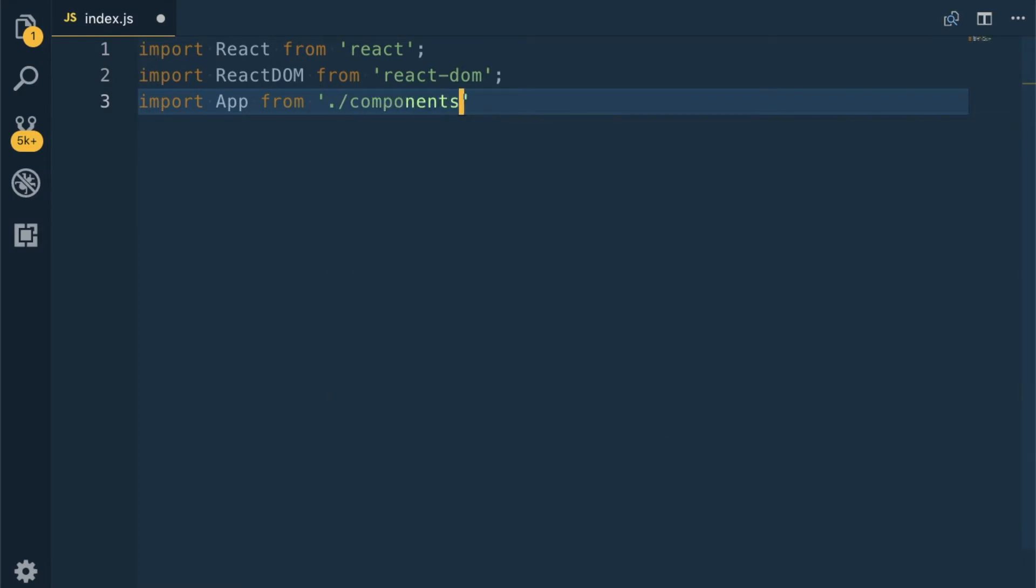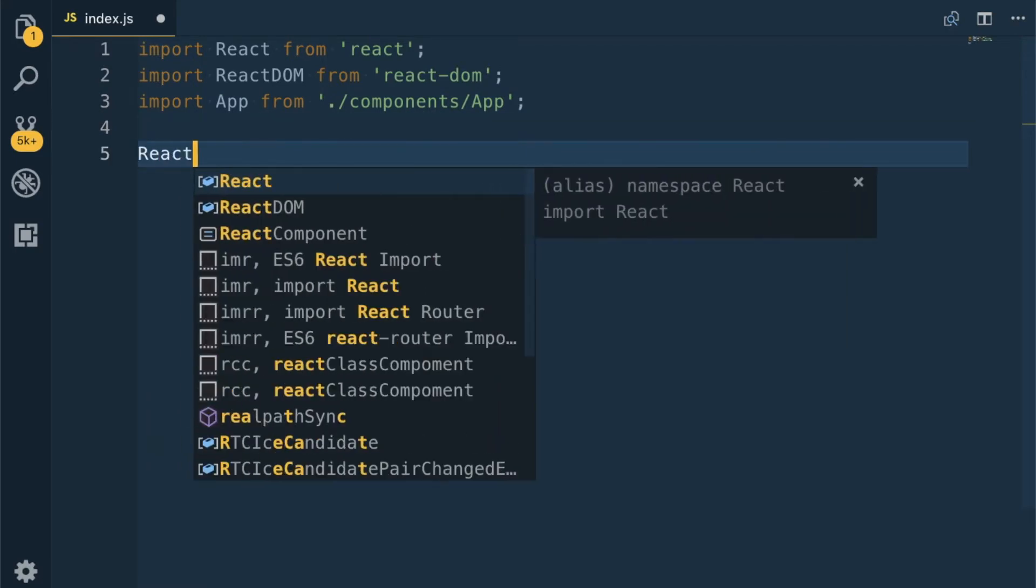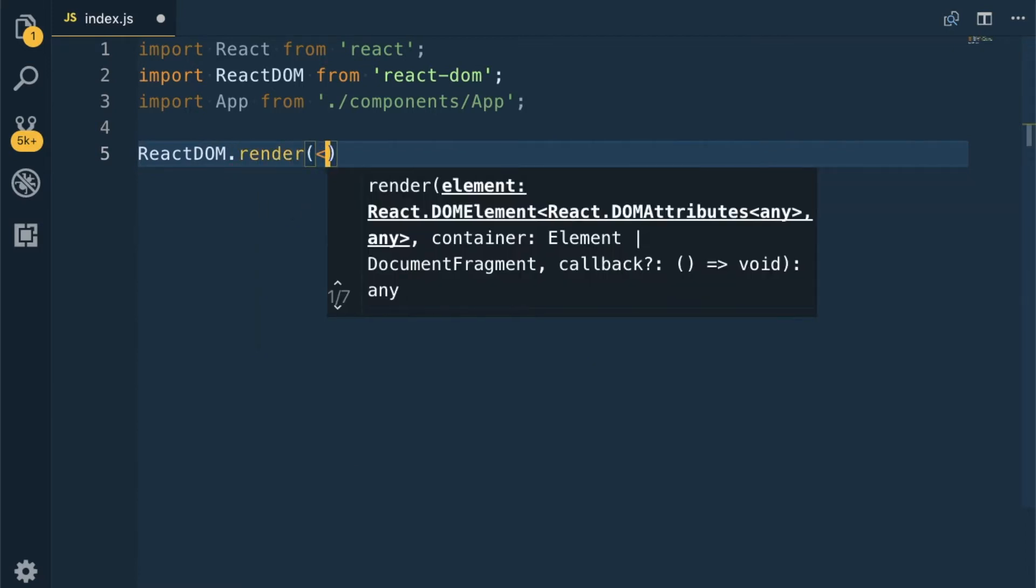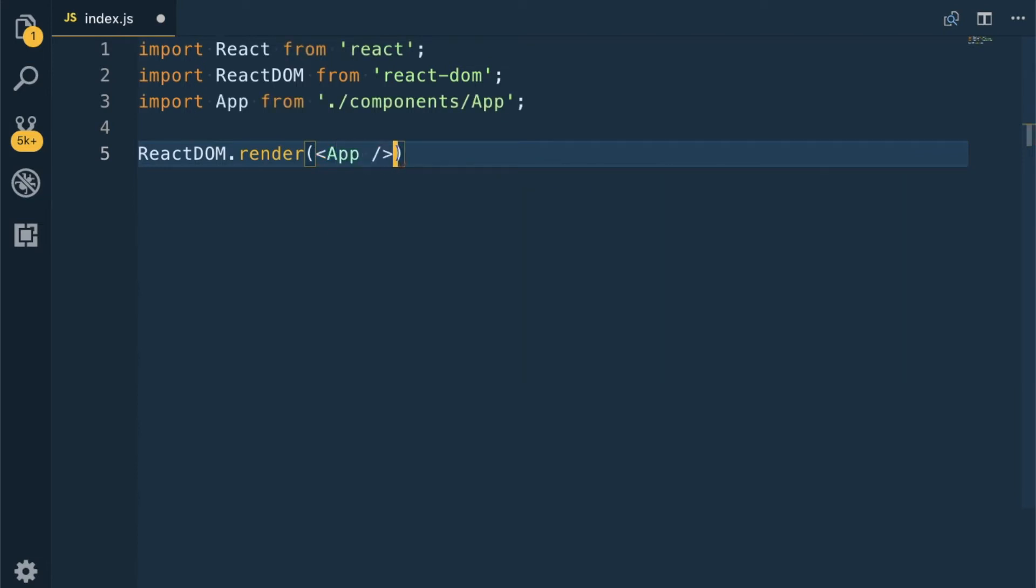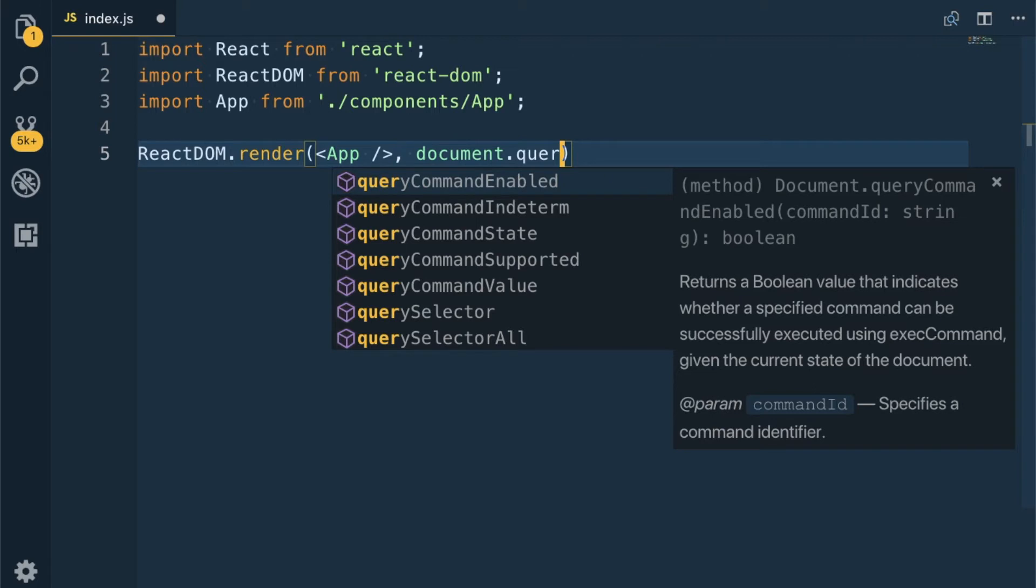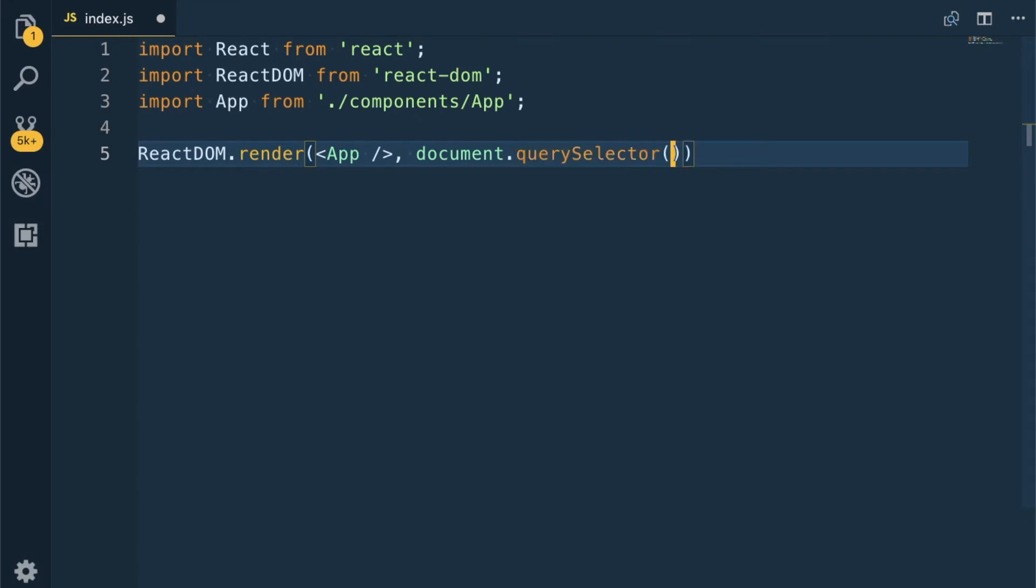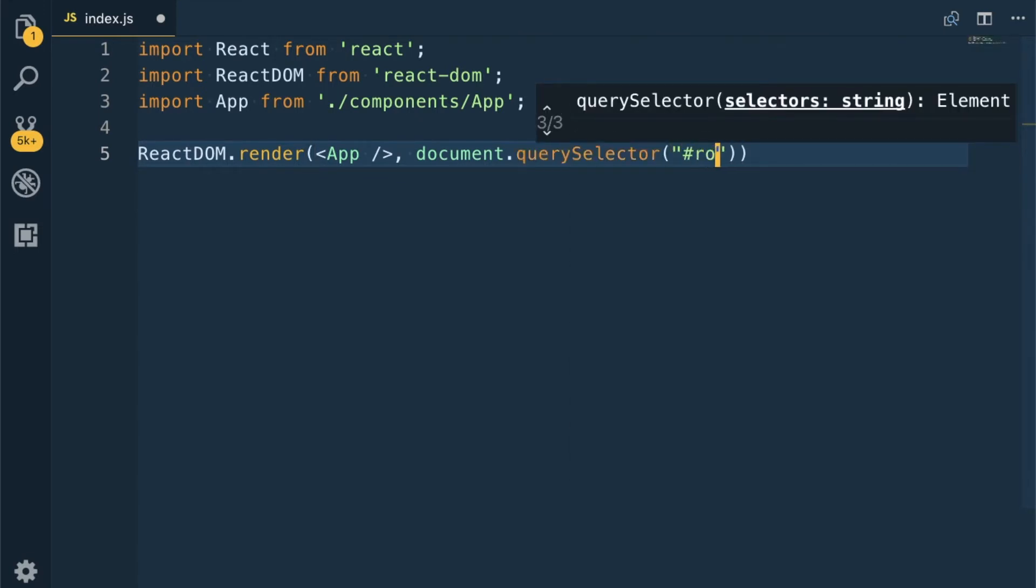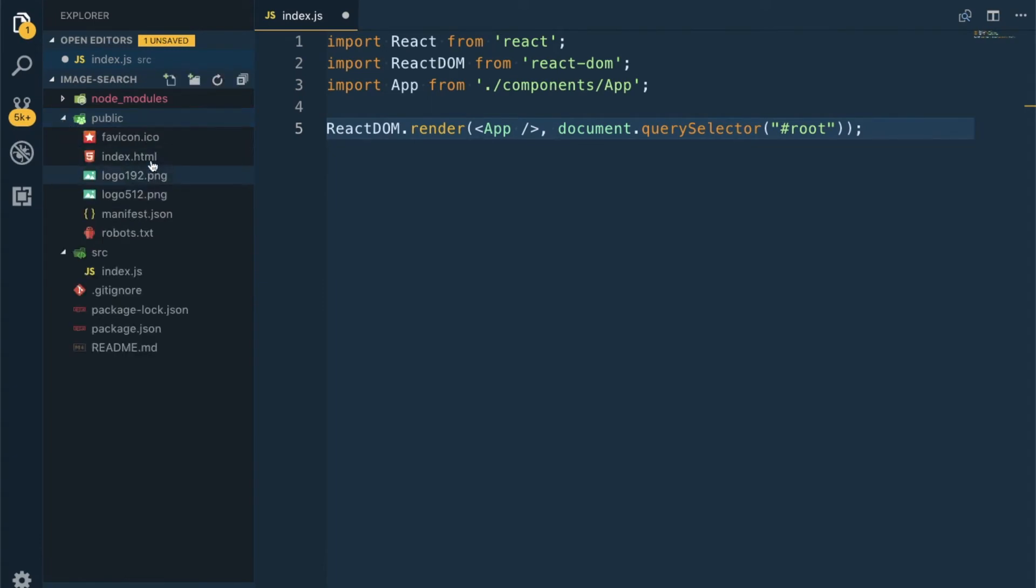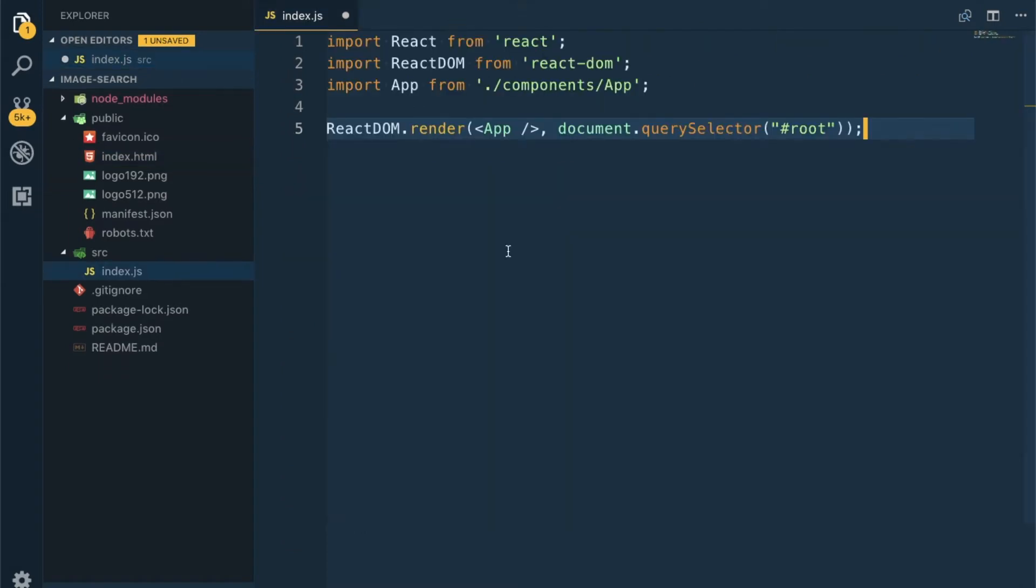ReactDOM.render which will take that App component, document.querySelector - we are using traditional JavaScript DOM. React will render this App component in a root id. This root id is in index.html, this is the place where all the React app will come.